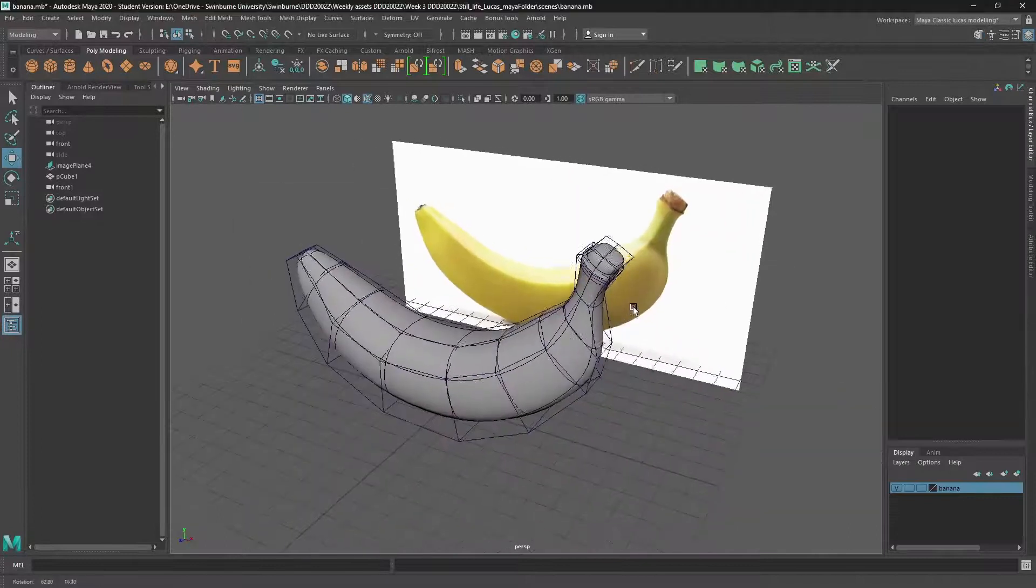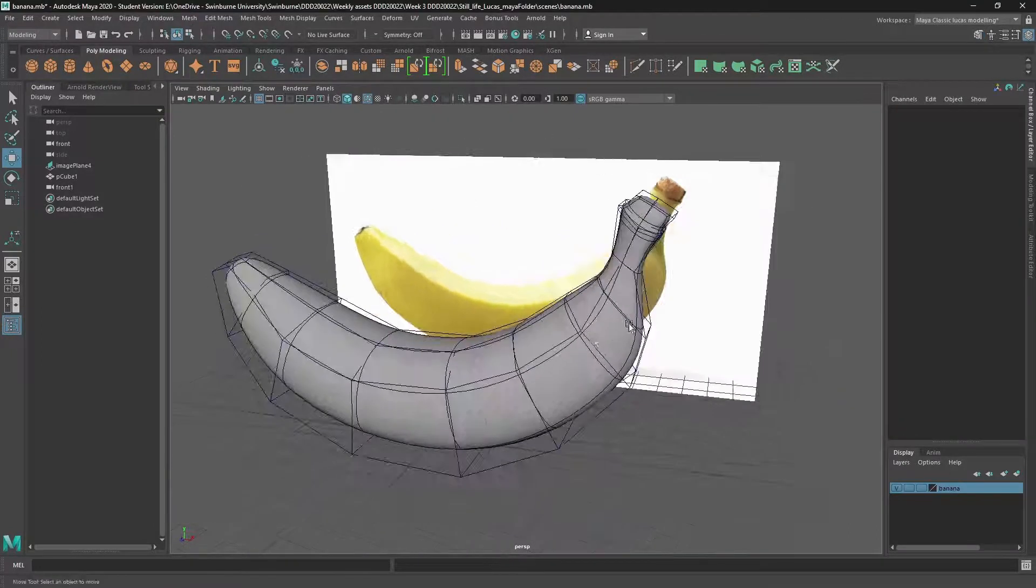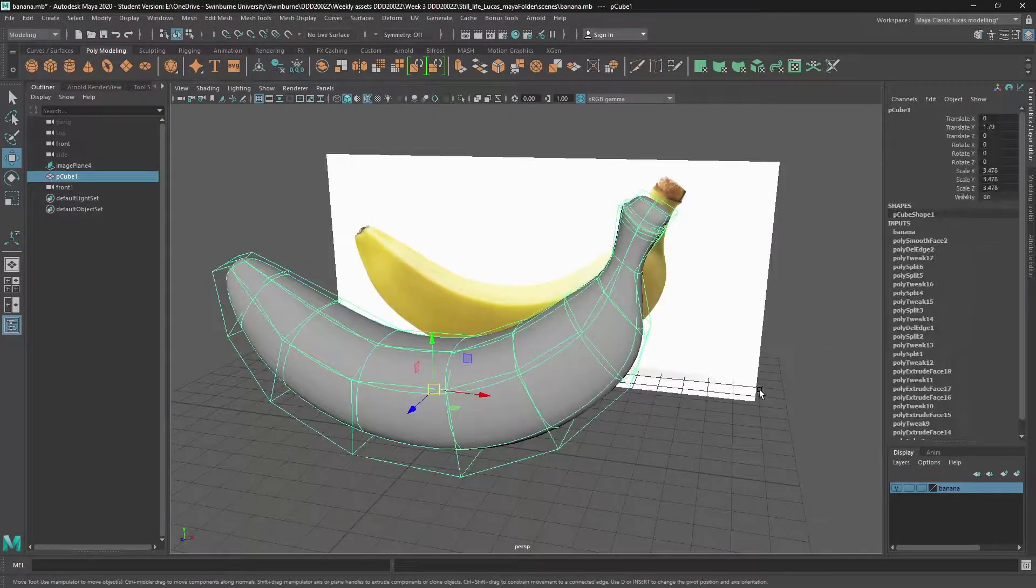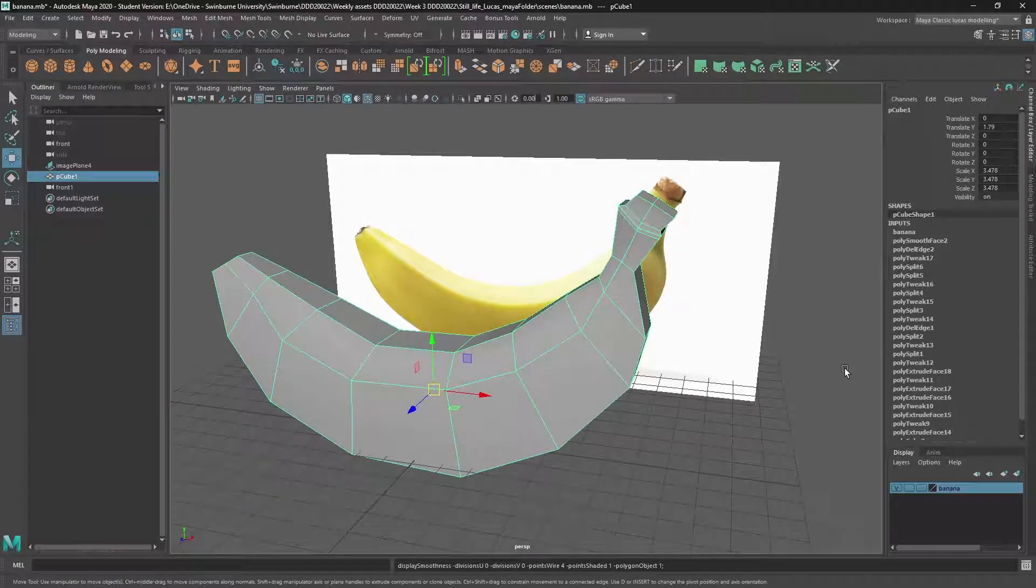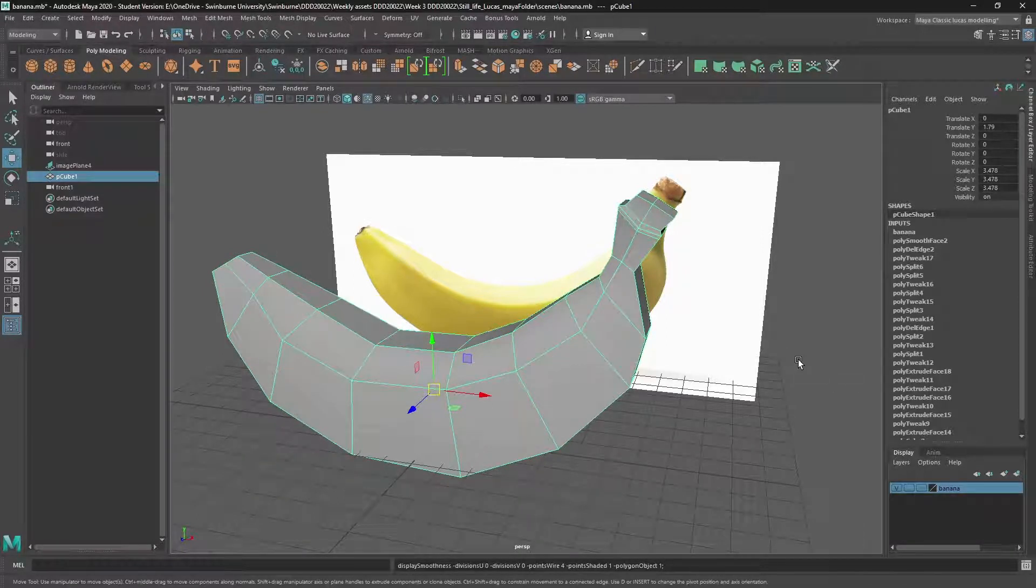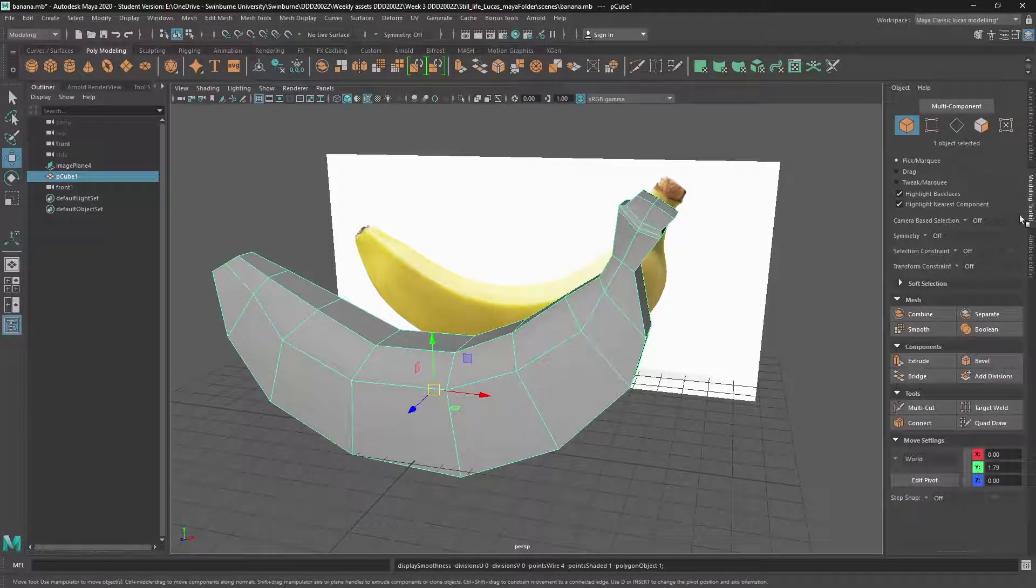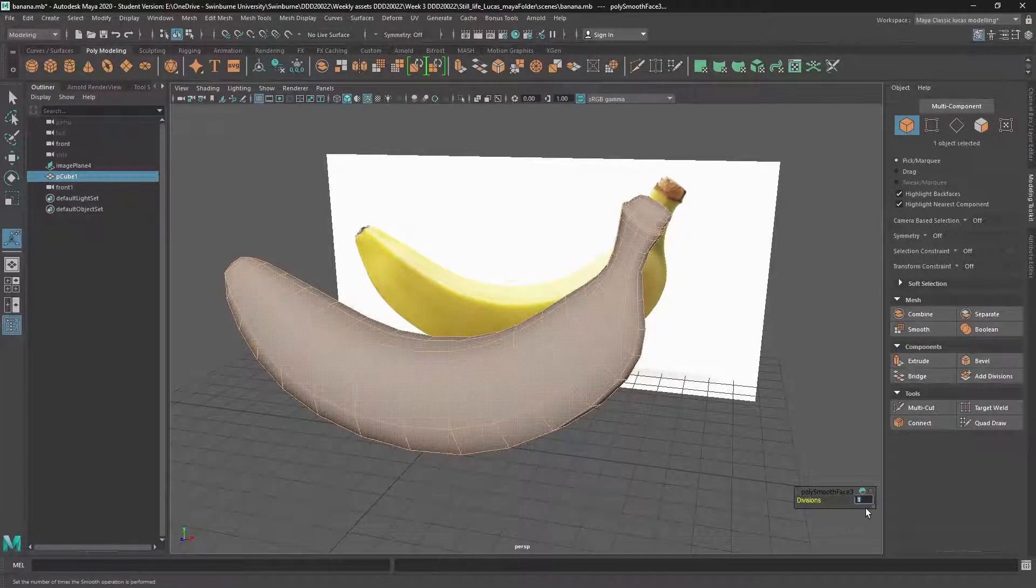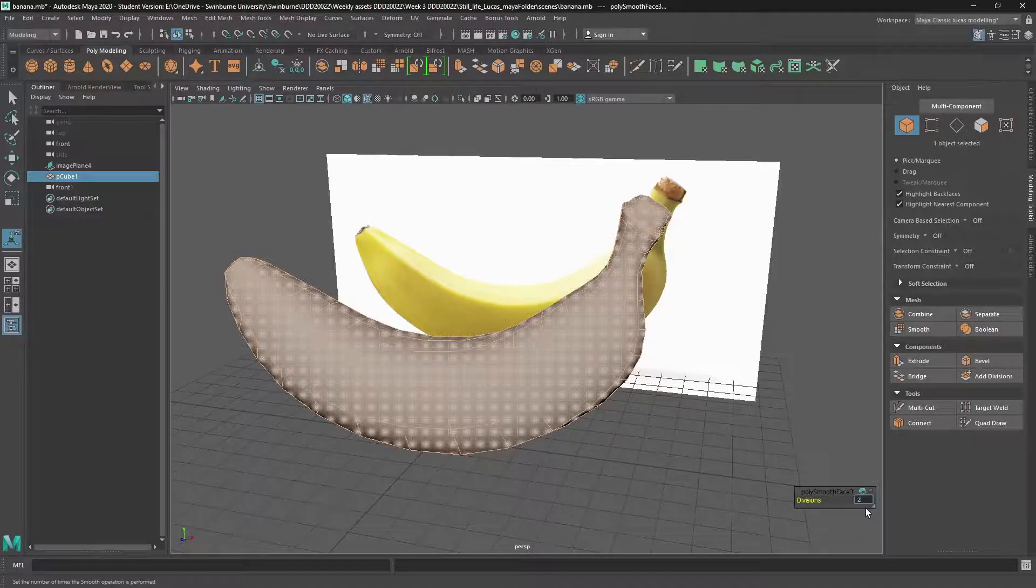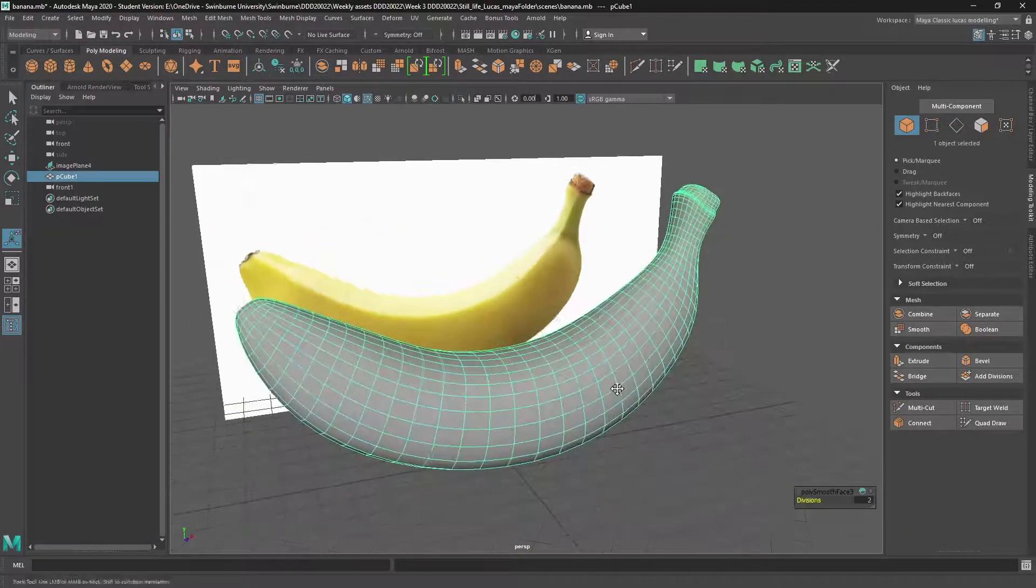Now that we've added the extra detail, let's finalize our model. So pressing one on the keyboard brings it back to no smooth mesh preview. We'll go up into modeling toolkit, click on smooth. We'll subdivide it by two. And that looks good.